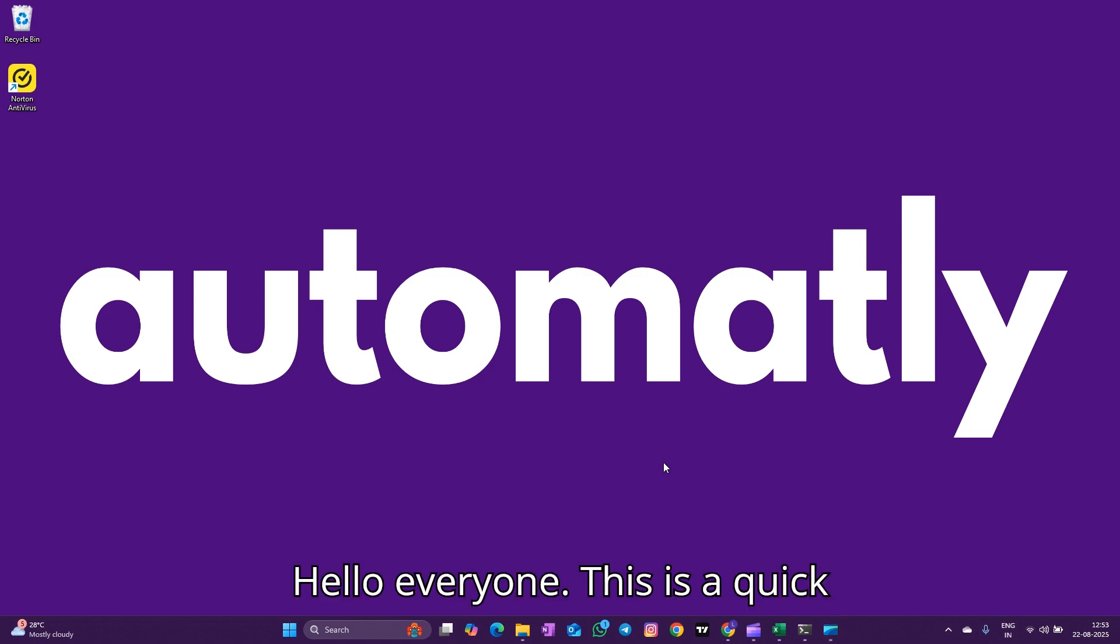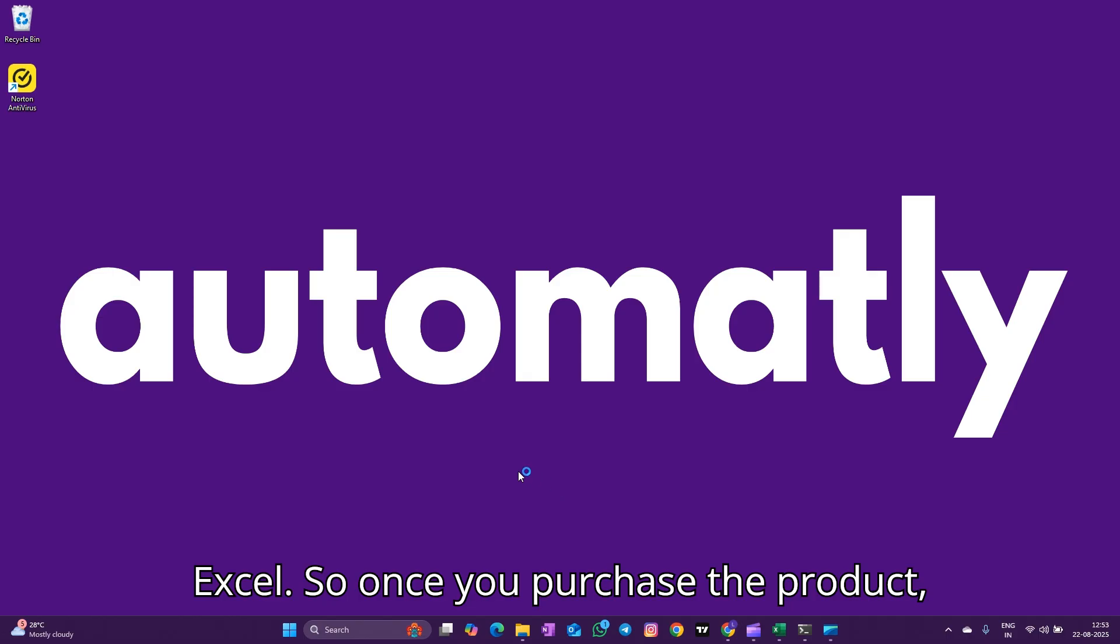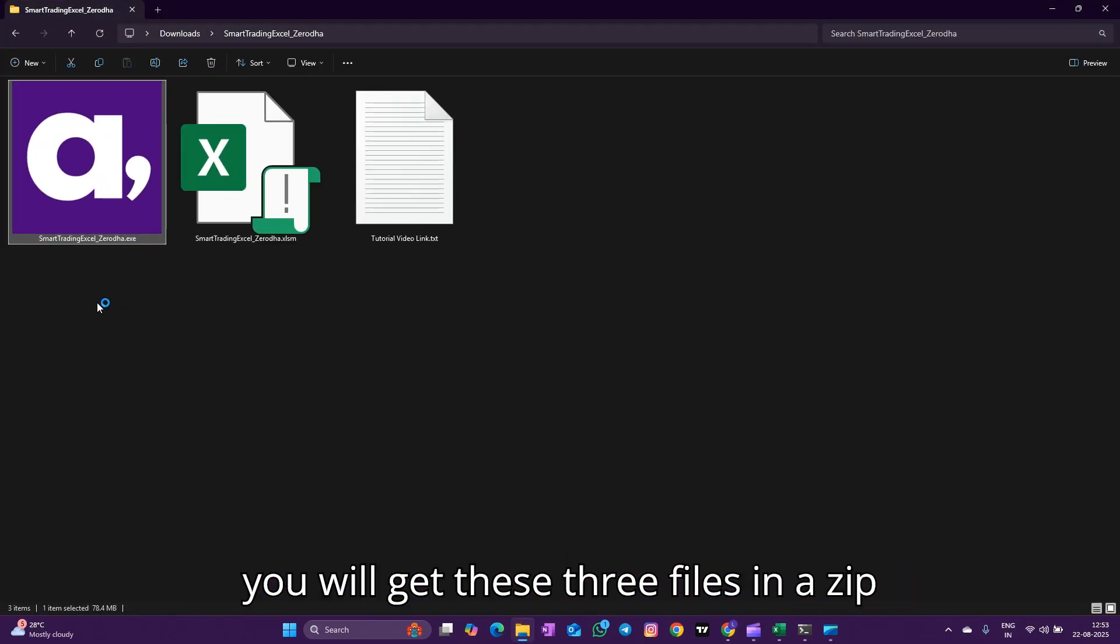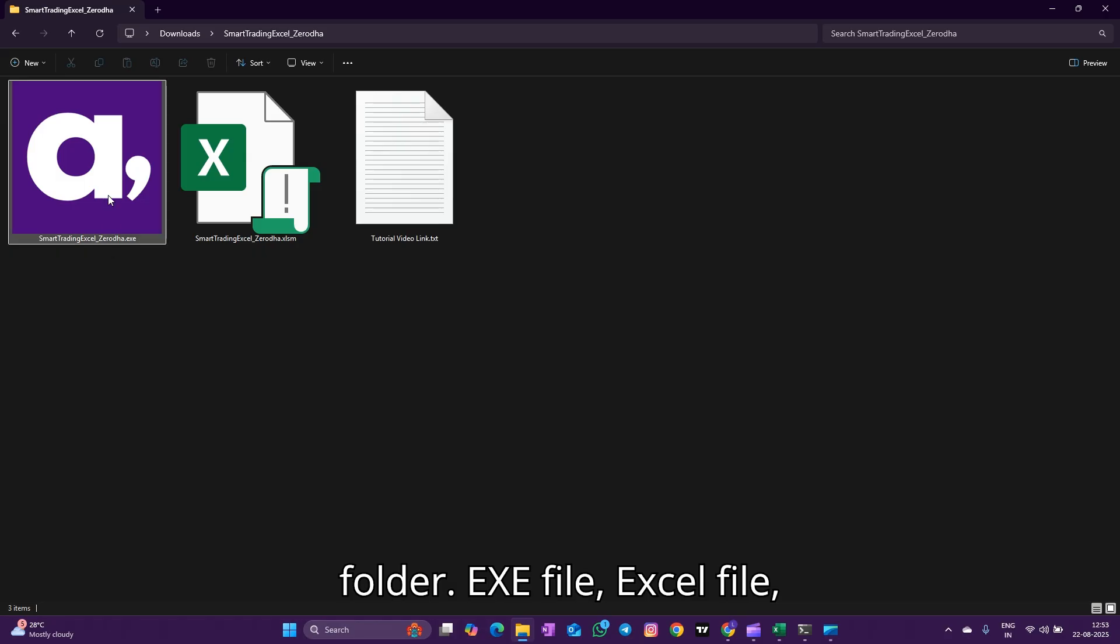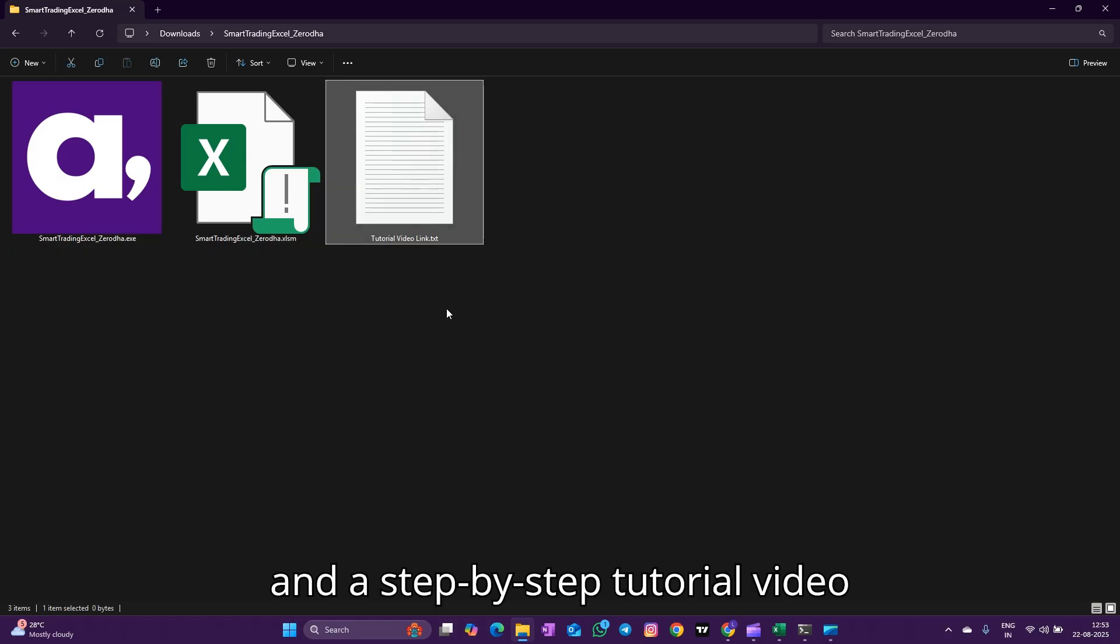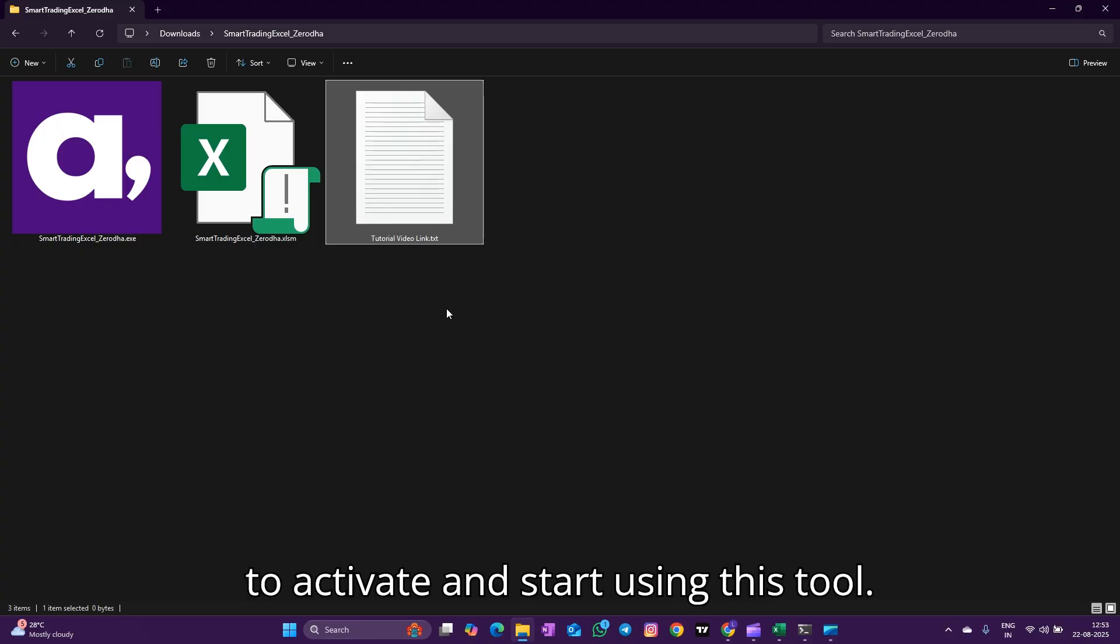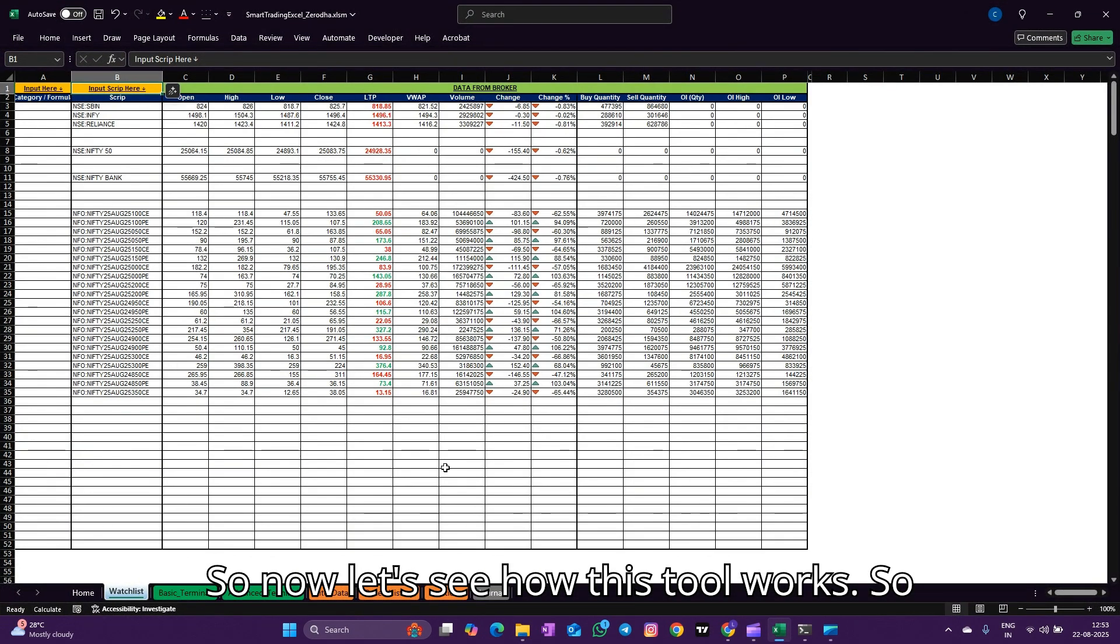Hello everyone, this is a quick introduction video about the trading Excel. Once you purchase the product, you will get these three files in a zip folder: TXC file, Excel file, and a step-by-step tutorial video to activate and start using this tool. Now let's see how this tool works.